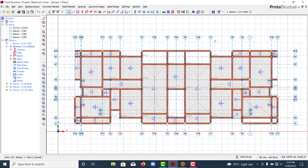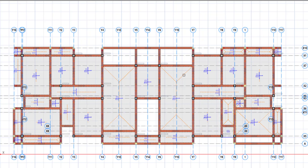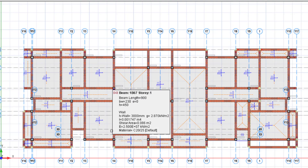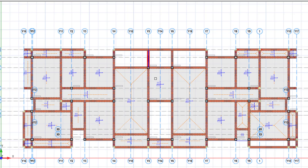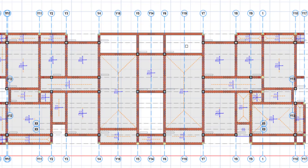Hi everyone, welcome to my YouTube channel. Today I'll be showing you how you can group your beams in ProtaStructure. Grouping of beams is an essential part of structural detailing — this way you have a low number of beams and your detail will be easy and concise to read and interpret. For example, when you look at this beam, you will see that it is symmetric to this other beam, and the steel reinforcement arrangement will be similar in both. So this can be beam one and this will also be beam one, instead of naming them differently.